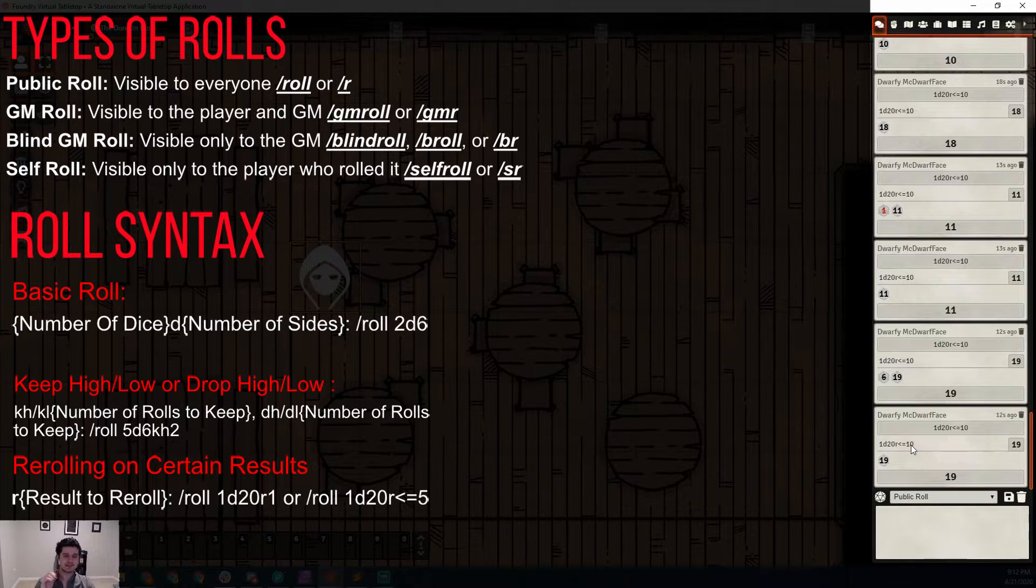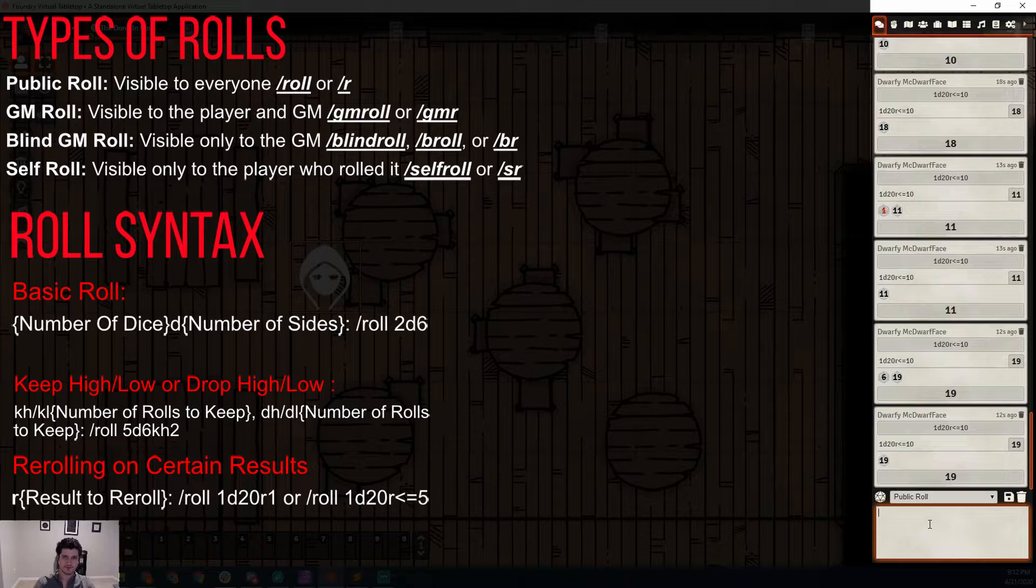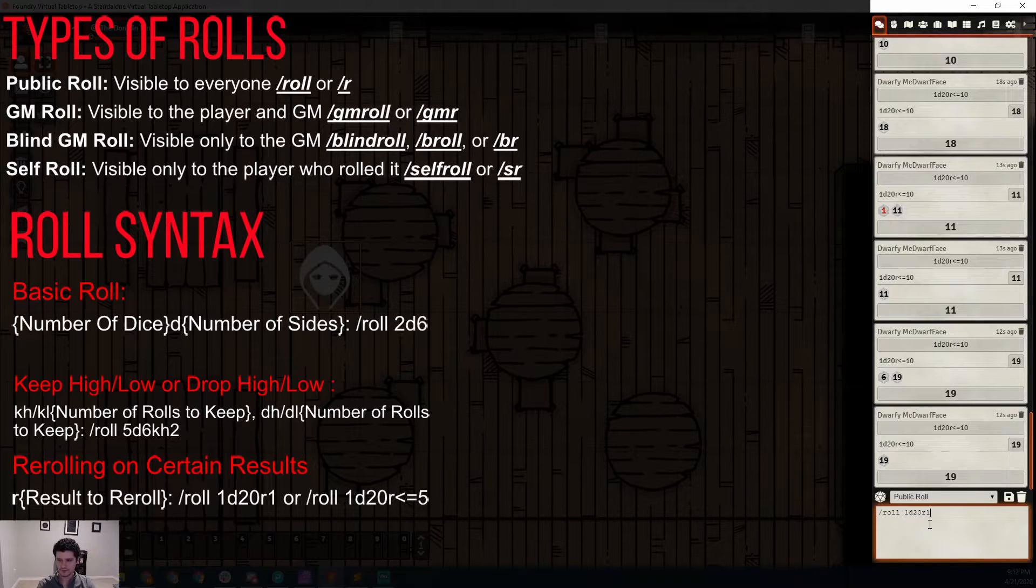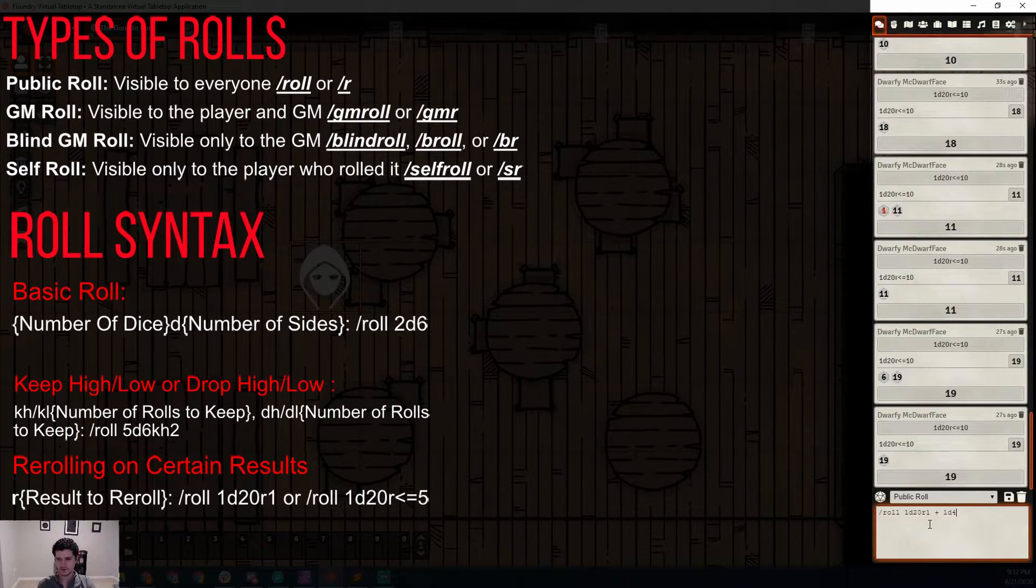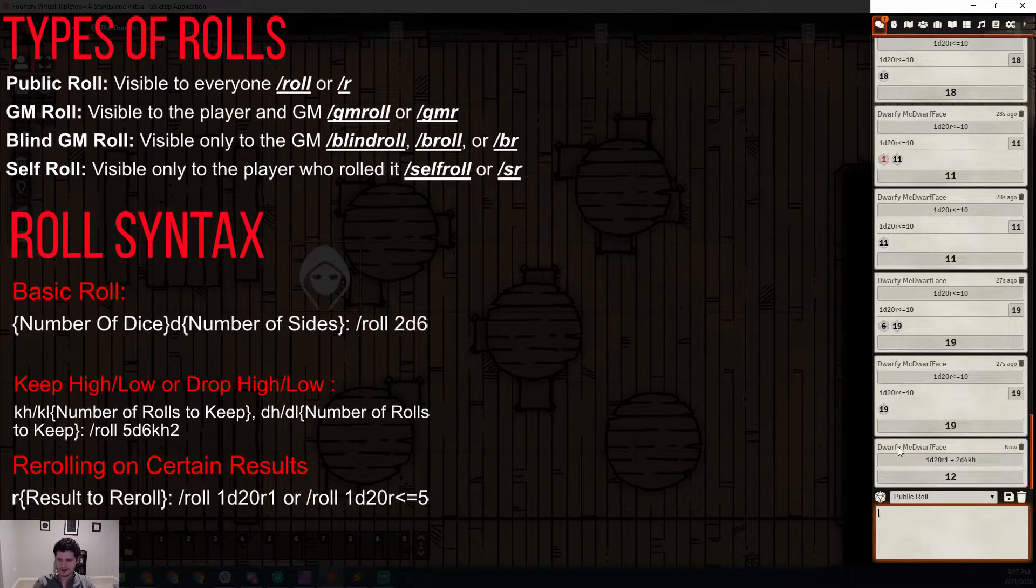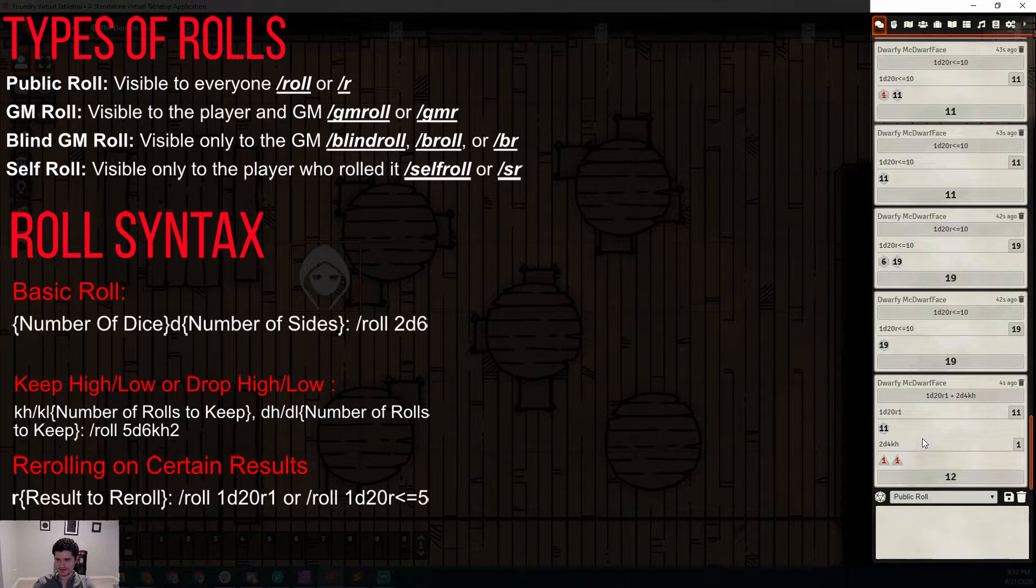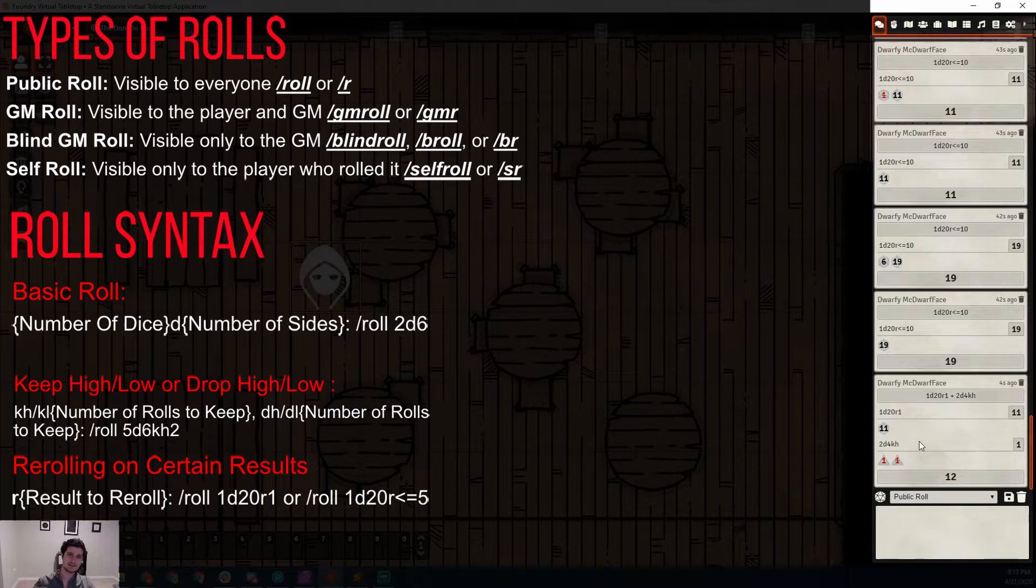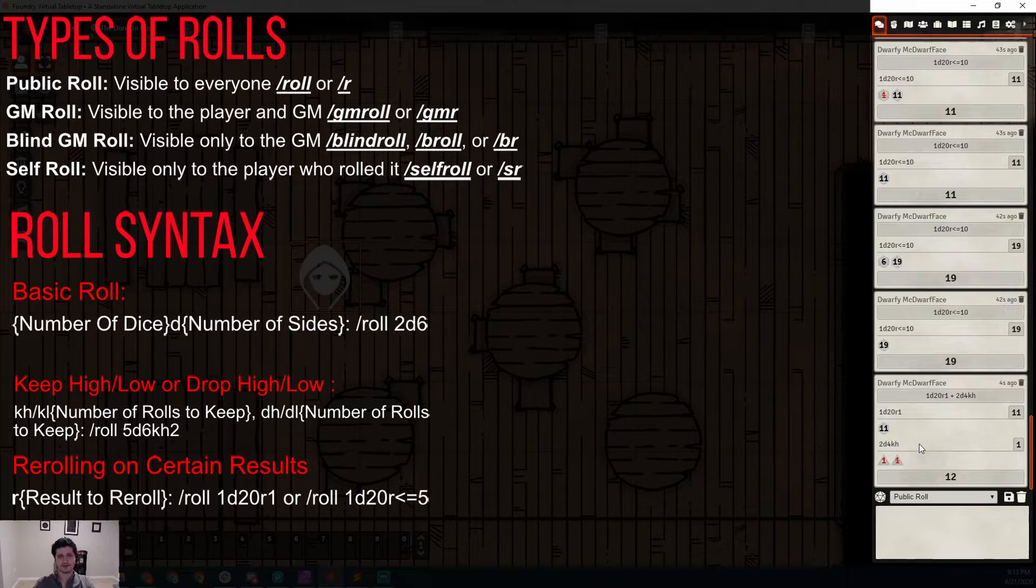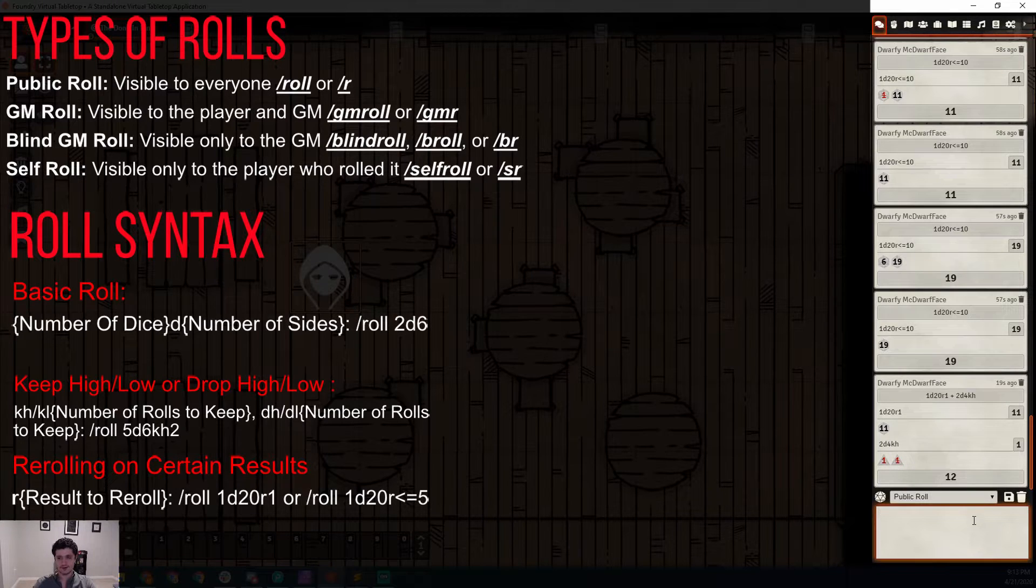You can do the same thing for greater than as well. You can also do it for just individual numbers and as part of a formula. So slash roll 1-D20, re-roll 1s, and then add 2-D4 and keep the highest because you're rolling advantage on bless for some reason. We see we rolled 2 1s on that. One important thing to keep in mind: it will not continually re-roll. It will only re-roll once for any value that you've entered or range of values. So we've got an 11, a 1, and a 1 for 12.